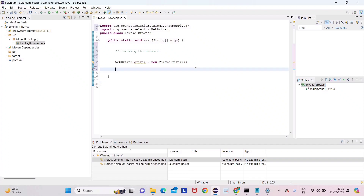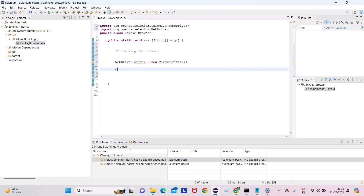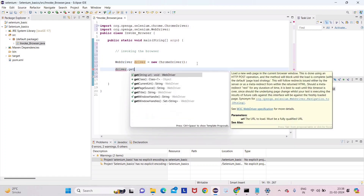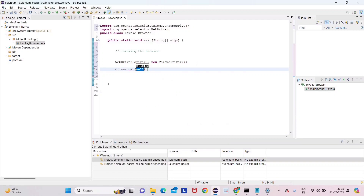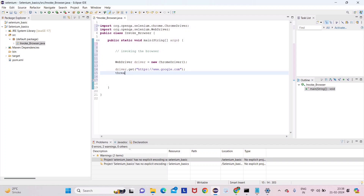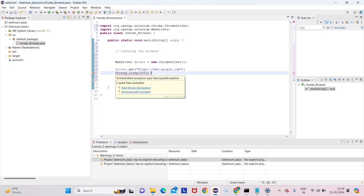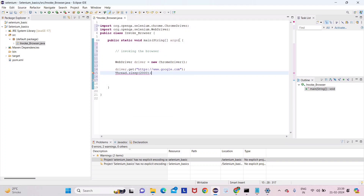The error has gone after adding the library. Now: driver.get() — this method takes a URL. Just give 'https://www.google.com'. Then we will add Thread.sleep for a 2-second pause. If you're getting an error, just move the cursor there and click 'Add throws declaration' and you will see the additional line of code appear.